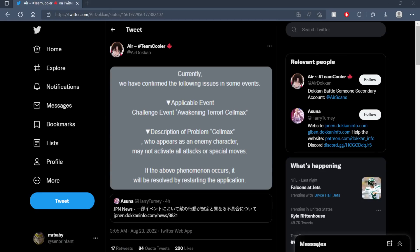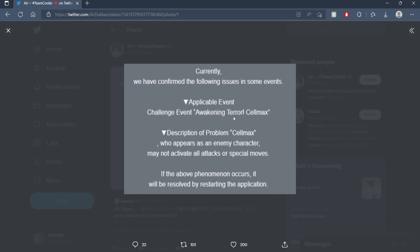I just want to say I find it hilarious how every single player on both Global and JP were getting their back blown out from the Cell Max event and this dude wasn't even at full power.